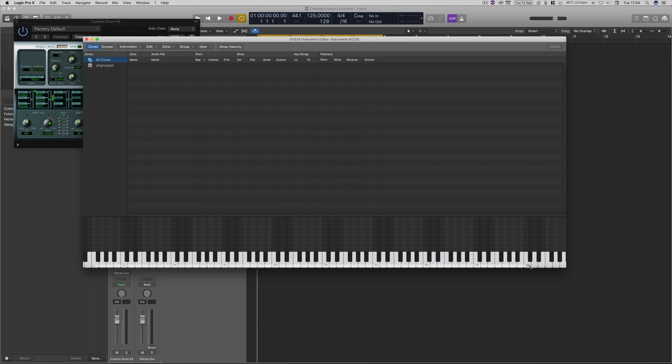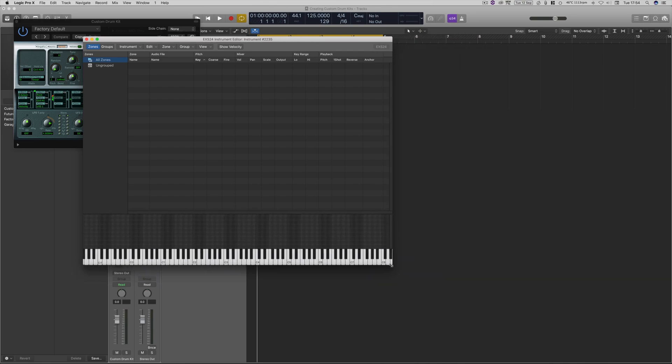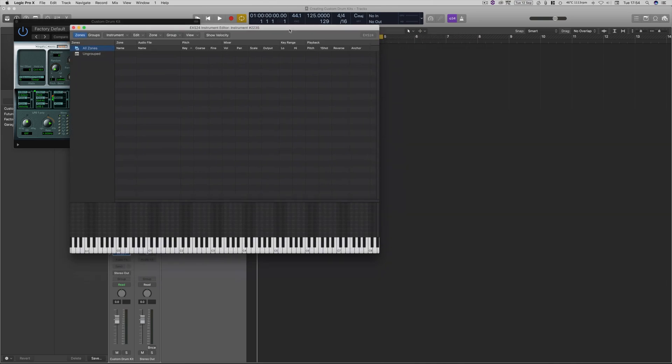When we click that, it's going to open up this window. This is basically our viewer browser window for inside of the EXS-24 sampler instrument. This is where we can drag and drop all our samples, put them in, and assign them to keys as well as some other parameters.